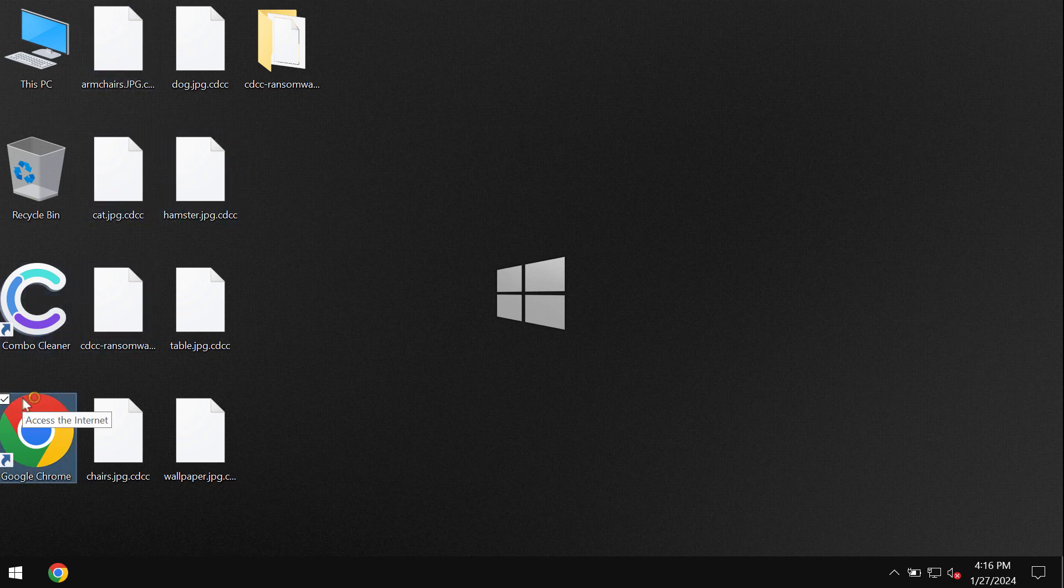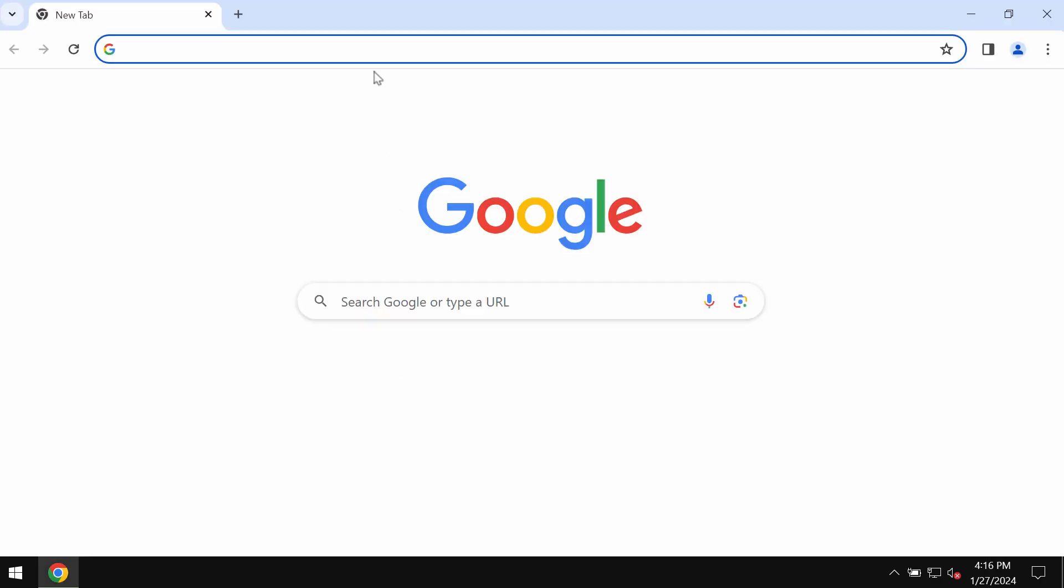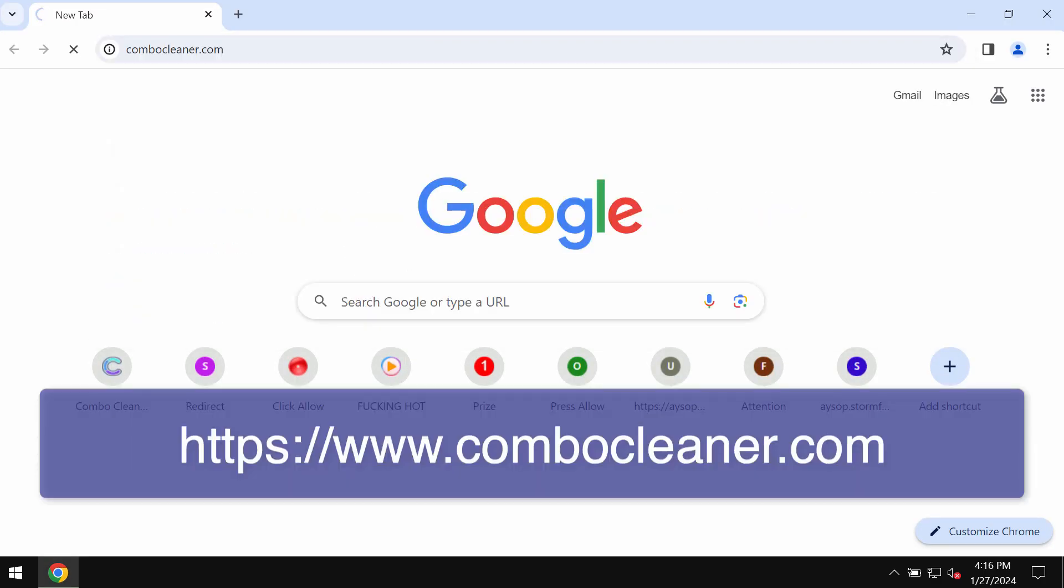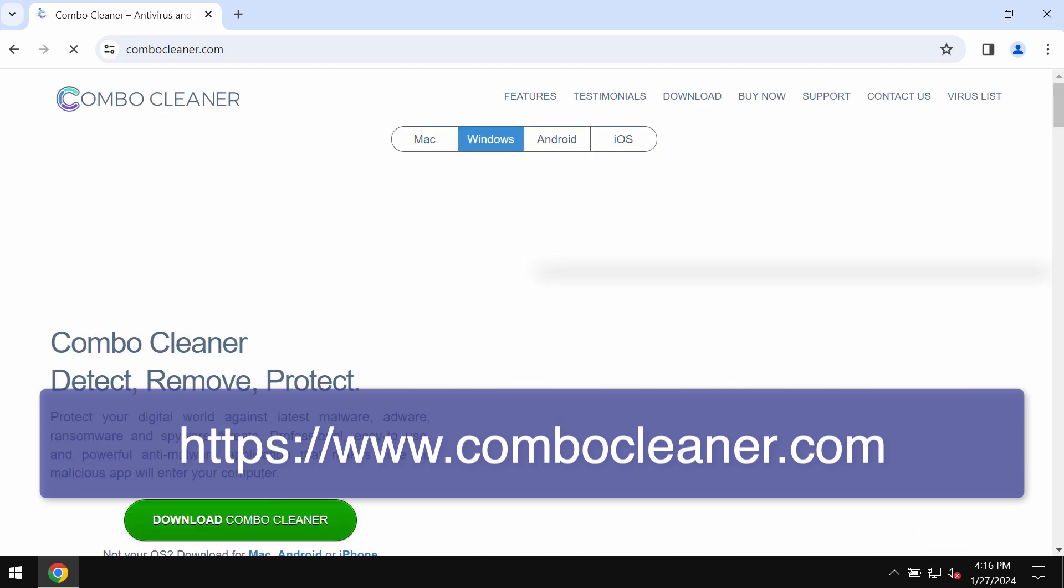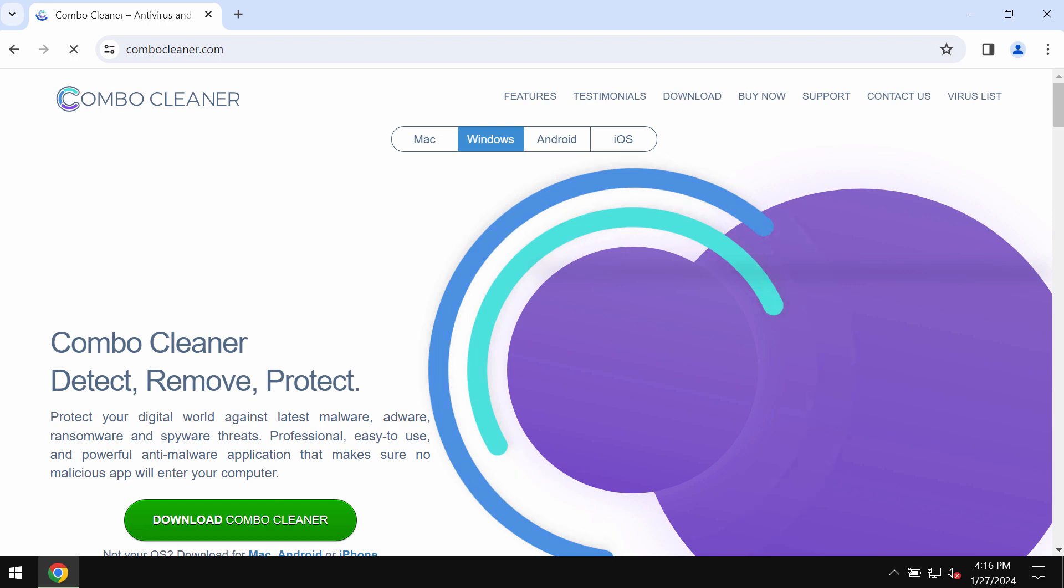I recommend you to remove the ransomware with ComboCleaner, which you may get on the page ComboCleaner.com. Download the application, install the software, and start researching the system.